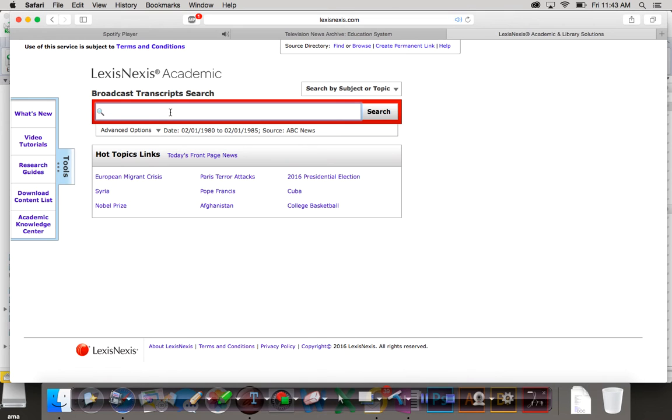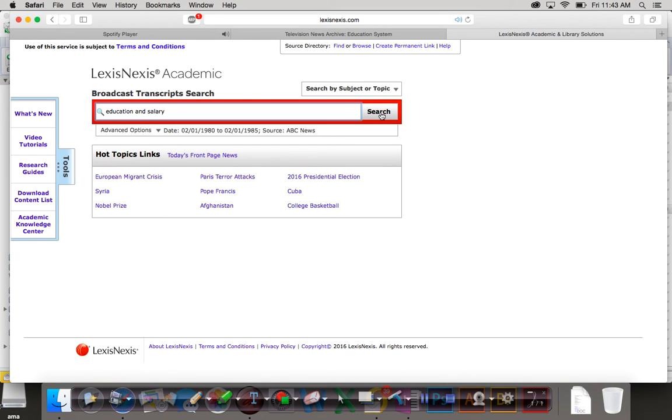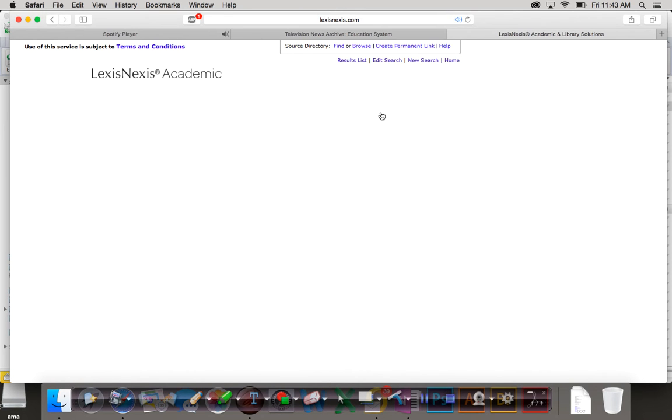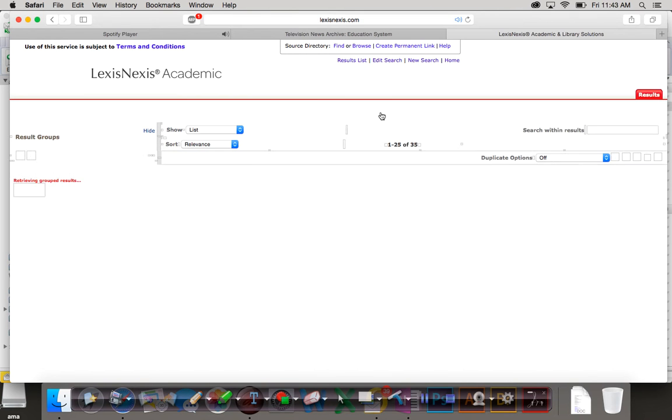But if we just do education and salary, it's going to be searching inside of that moment. The content of LexisNexis is so huge that if you get into these granular little buckets of narrowing it down, it really helps.